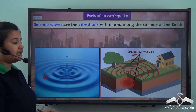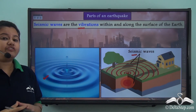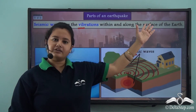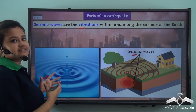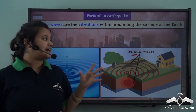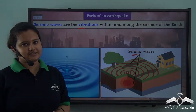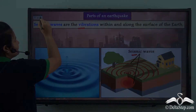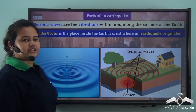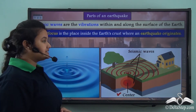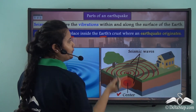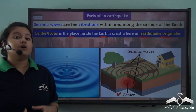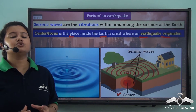Seismic waves, or earthquake waves, are vibrations or waves of energy produced by an earthquake. These waves originate inside the Earth's surface and are also found along the Earth's surface. Just as the concentric ripples in a pond are visible when you throw a stone, seismic waves produced by an earthquake are not visible to us. The point in the Earth's interior where an earthquake originates is called the center, also known as the focus or hypocenter.